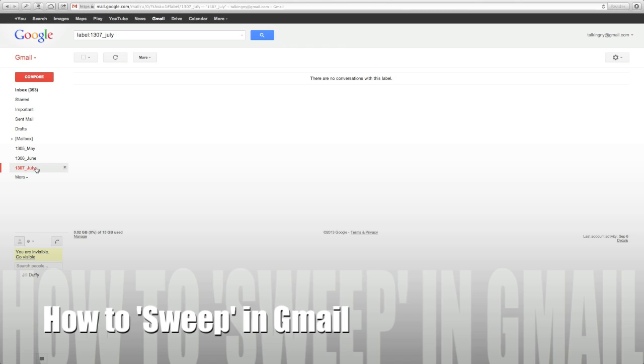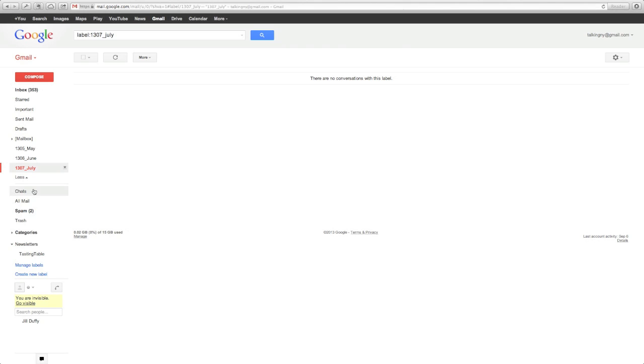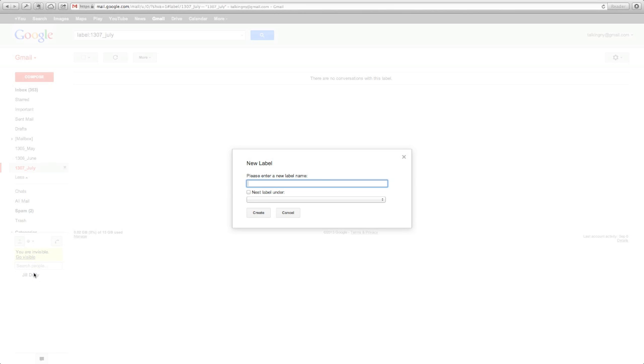Today I'm going to show you how to sweep in Gmail. What I mean by sweeping is moving messages in bulk into new folders. And what this does is help you reclaim a messy inbox.